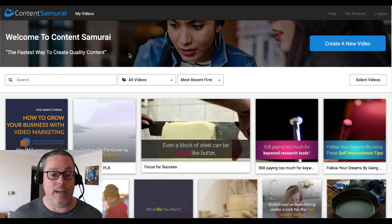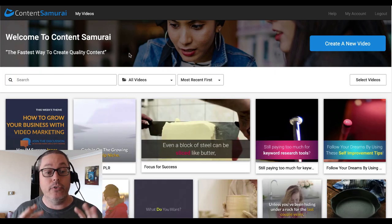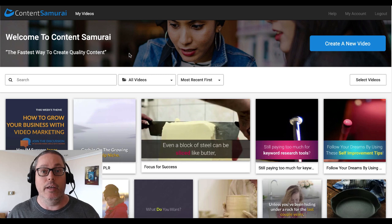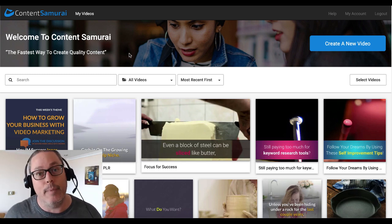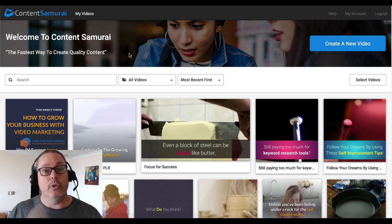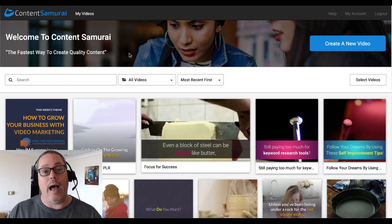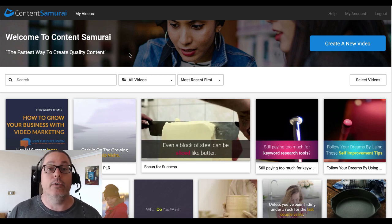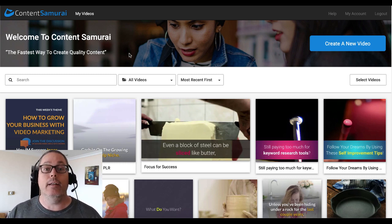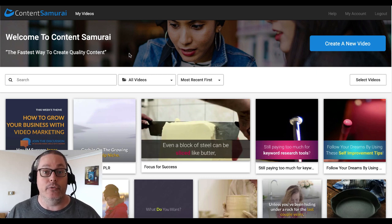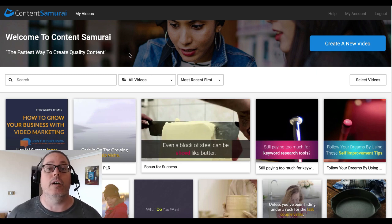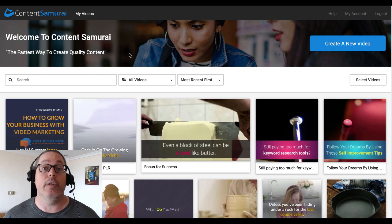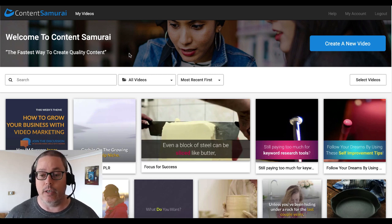Let me show you inside of Content Samurai. This is inside Content Samurai once you log in. And of course there will be links in the description to everything I'm talking about in the video — including the Facebook group with I Am Success, link to Content Samurai, link to get Audacity which is a free tool, and even a link to where you can get some scripts without writing them yourself.